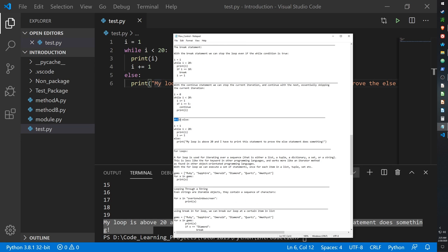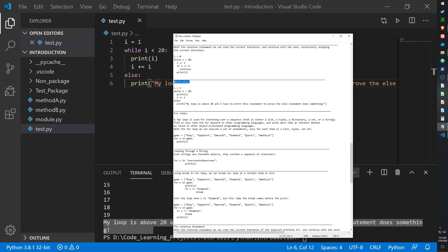That covers while loops. Now let's move on to for loops. For loops are used for iterating over a sequence such as a list, a tuple, a dictionary, a set, or a string. What that means is: given a list, a for loop will go through each item and perform whatever function you want for each item. It can do this for any data type that has index-based storage.